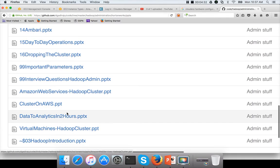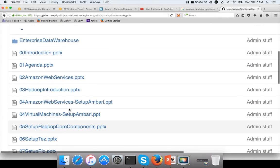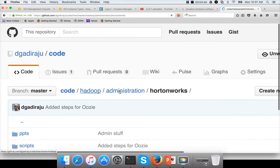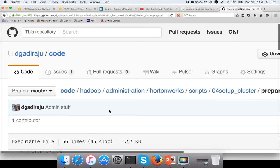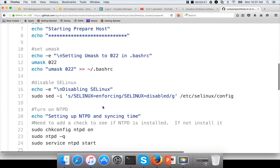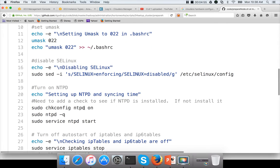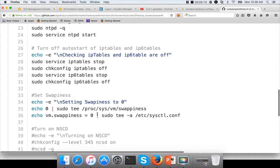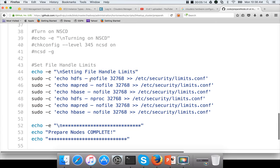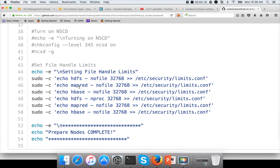There is a script called prepareNode.sh under the scripts/setup_cluster directory that gives all the details. SELinux has to be disabled, NTPD has to be installed and running, and all nodes must point to the same network time server. We have to disable IP tables and IP6 tables, disable swappiness, and increase the ulimit settings for all Hadoop users including YARN, MapRed, and HDFS — whatever users Cloudera will create.